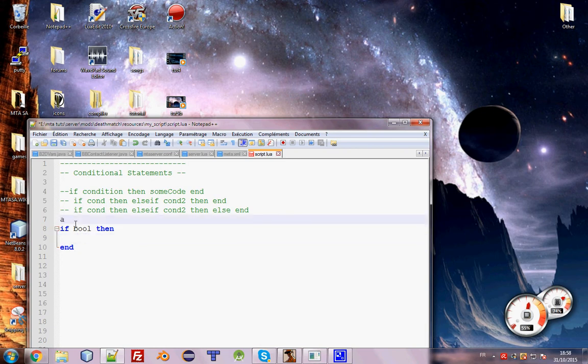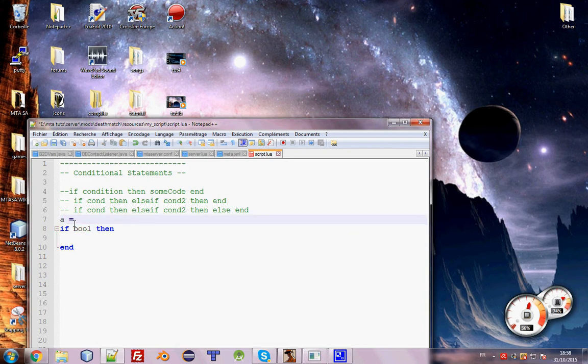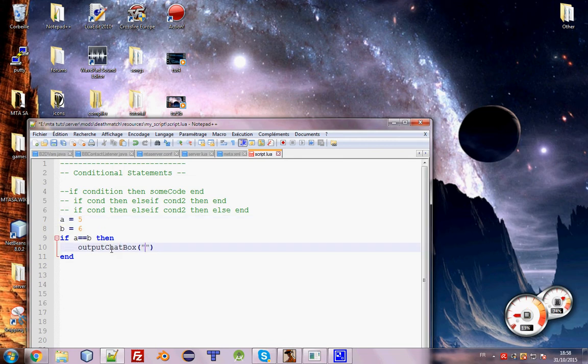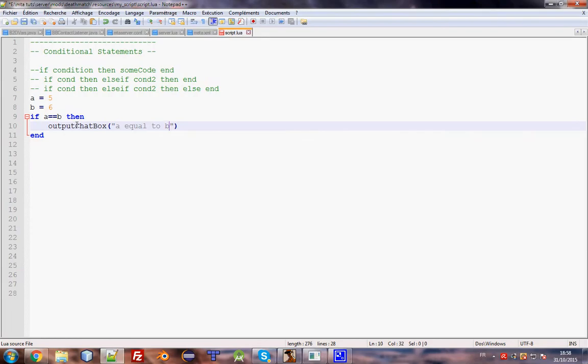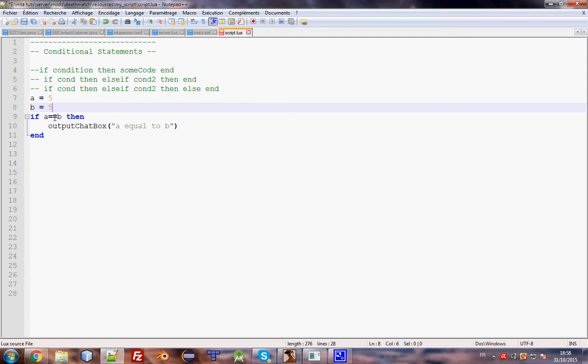Okay, so this is basically a boolean. It can be a equal 5, b equal 6. If a equal b, then it will output setbox a equal to b. So basically that is it. Basically if we start this script, nothing will happen. We'll see nothing because a is not equal to b. But if we change a to 5, it will work fine.